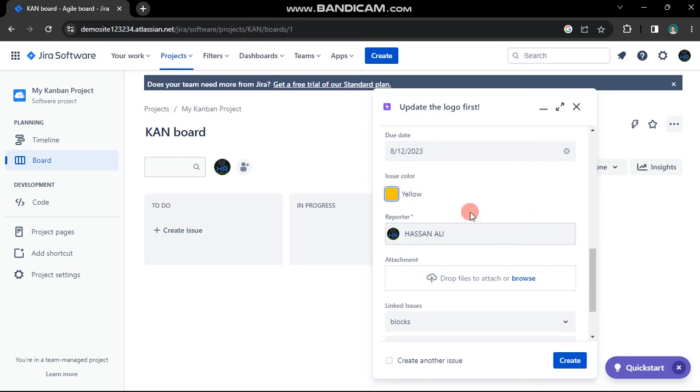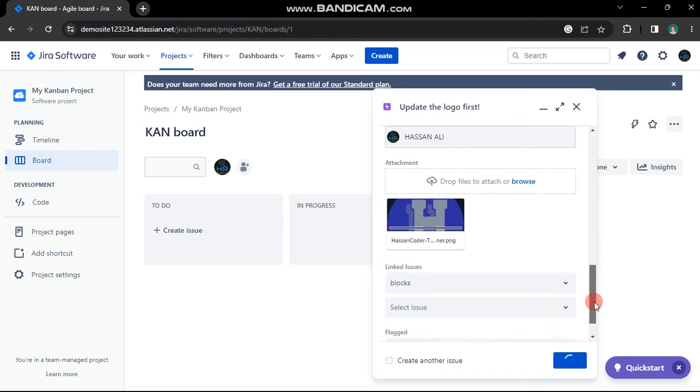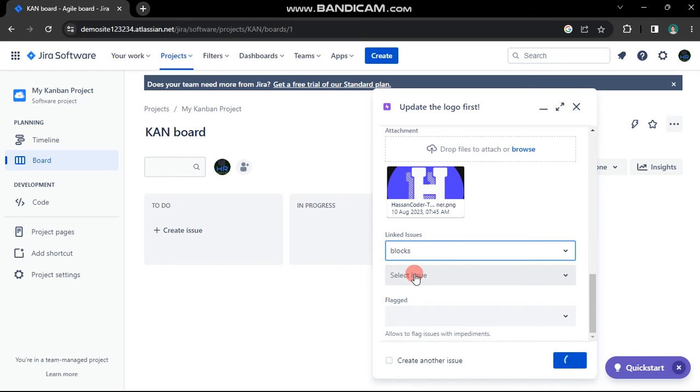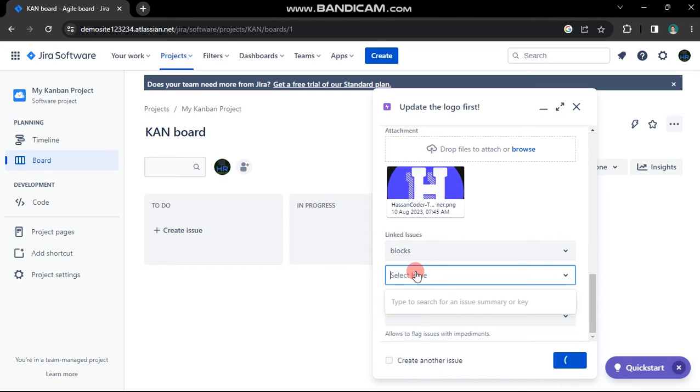Now scroll down to the bottom. You'll encounter linked issues. Many options are showing, so make sure to select blocks. This is pivotal, as we're about to block a story.